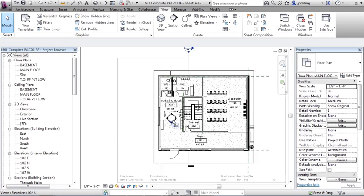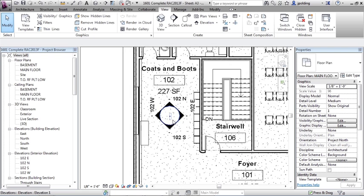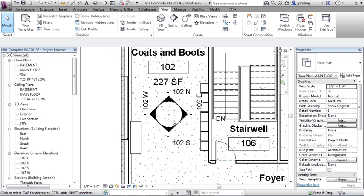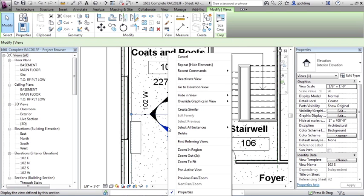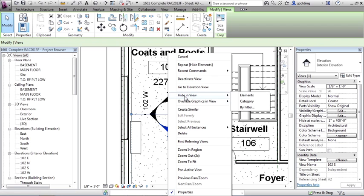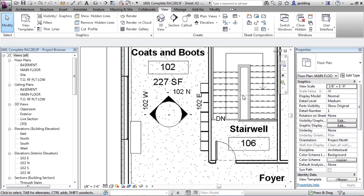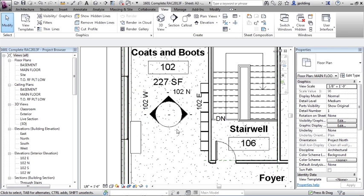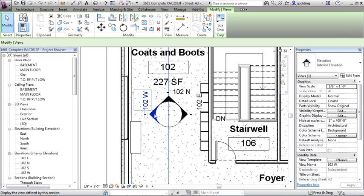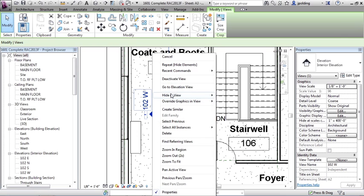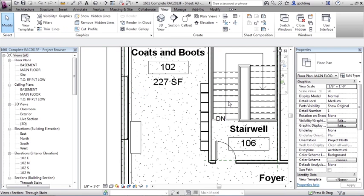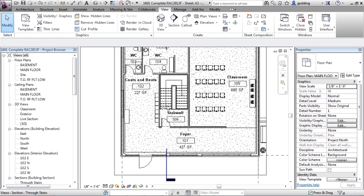So we could do the same thing with this elevation marker as well. I just zoomed in. I could right click on any piece of it, hide in view. But watch this. I'm going to hide the elements again. Notice only that one little arrow hid. Okay, let's right click on this again. Hide in view, category. Aha, now the whole thing changes.